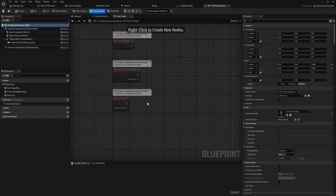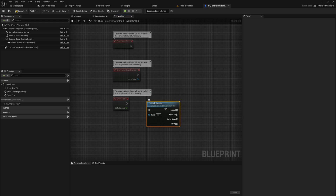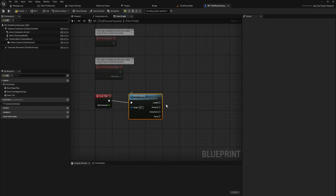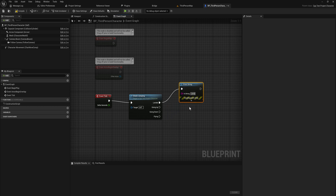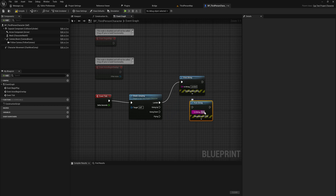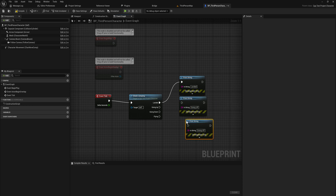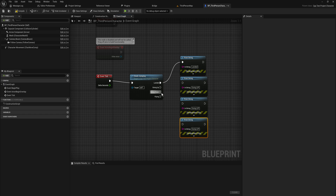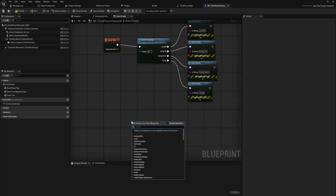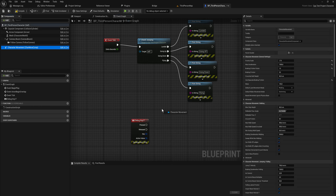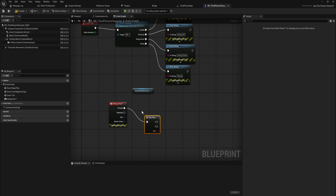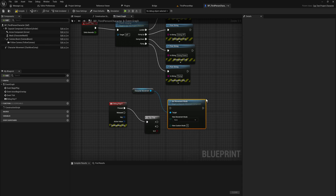Let's compile and see what this looks like in Blueprint. Back in the Blueprint class we can use the CheckJumping function - it has one input and then Landed, GoingUp, GoingDown, and Flying output pins. Let's hook this up to Event Tick and add print strings for all the outputs to show it working. I'll also set up a debug key F to toggle the movement mode between flying and walking.